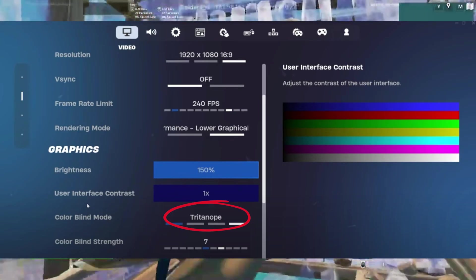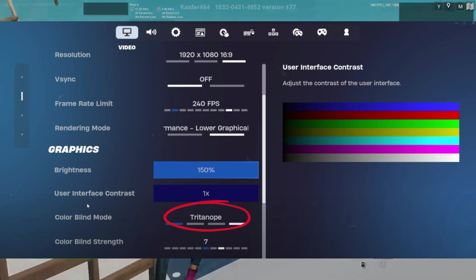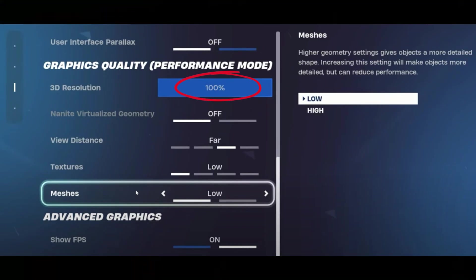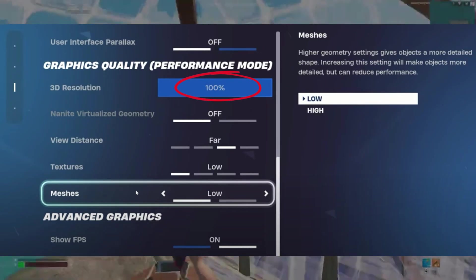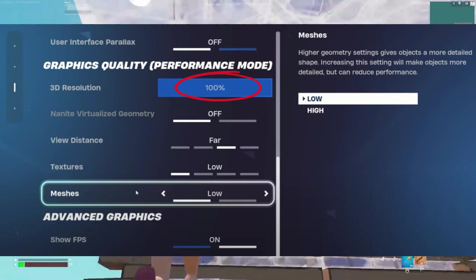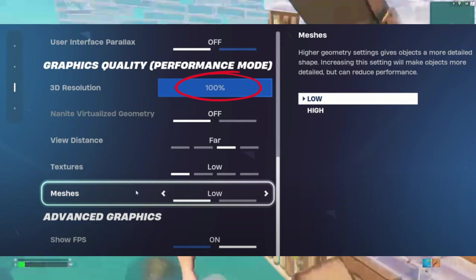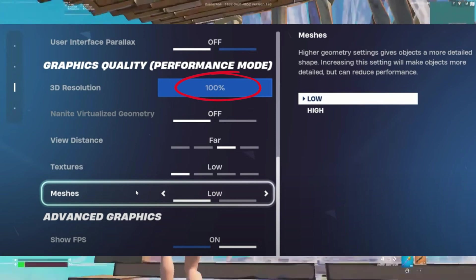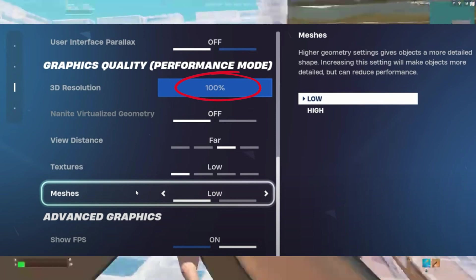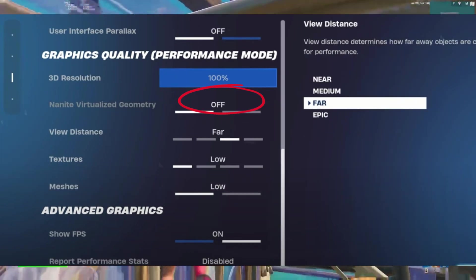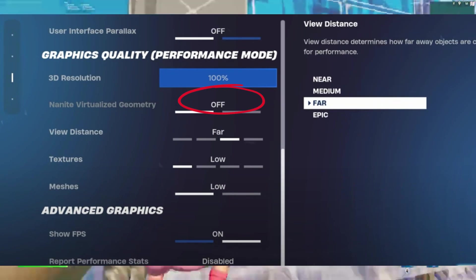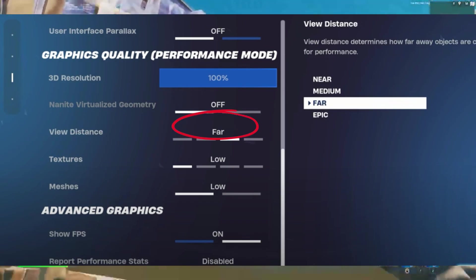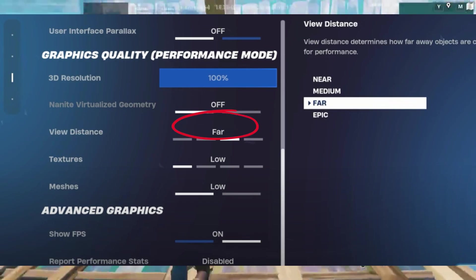Keep 3D resolution at 100% for better visuals. Lowering it can boost performance but sacrifices quality—don't go below 70%. For other settings, set textures and meshes to low for higher FPS. Disable Nanite visualized geometry for smoother gameplay. Set view distance to near for best frames or far if you're sniping.